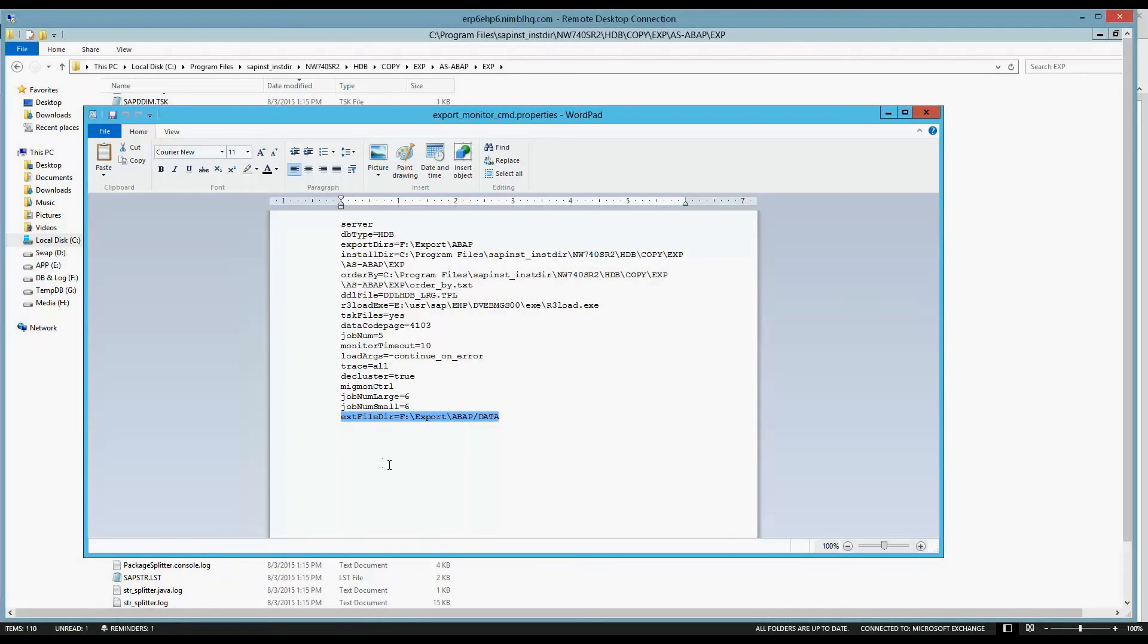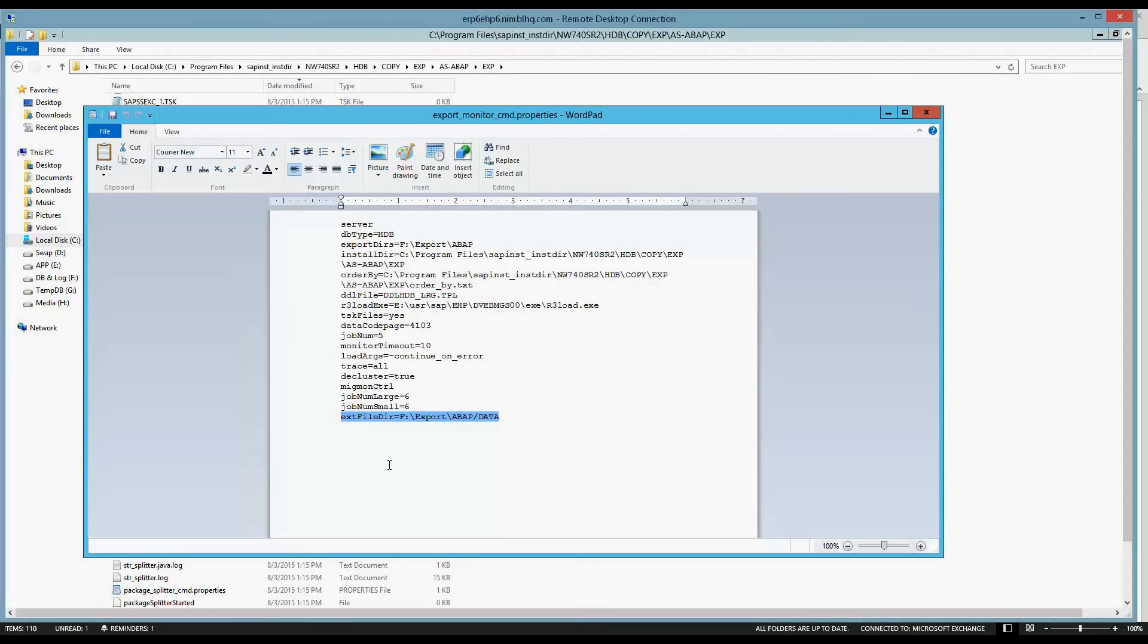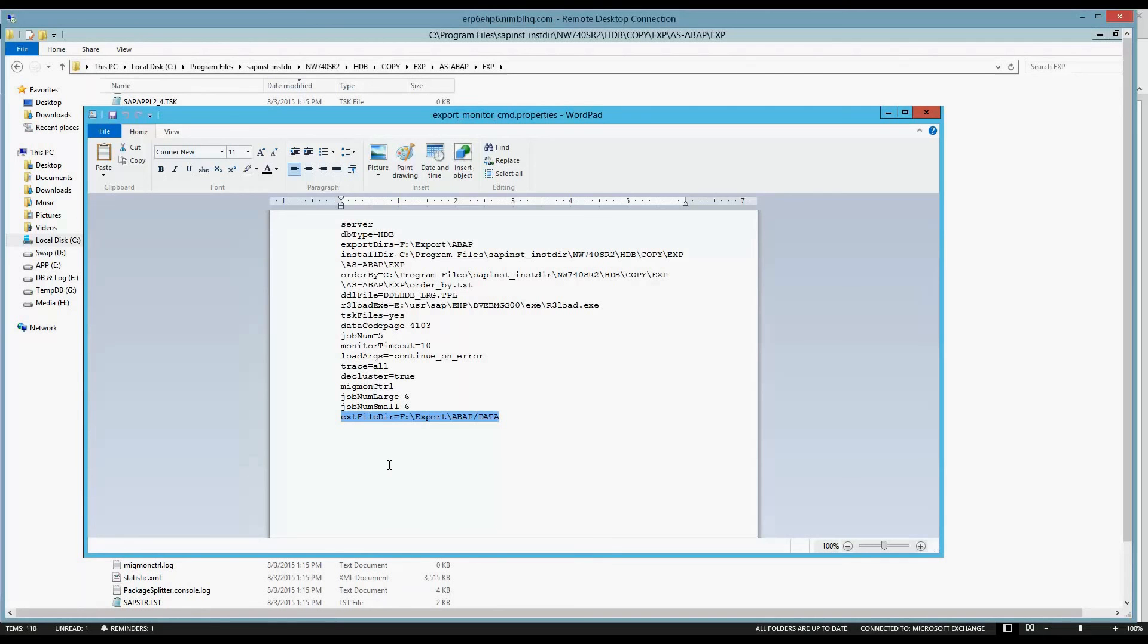Had we not started this through SWPM, we would have had to build this properties file from scratch. So again, if you know what you're doing and if you're an expert, then you're probably not watching this video. But for those of us that are learning SWPM and learning how to export systems, this here is the file that was built. And this is what's being used to run the export right now.